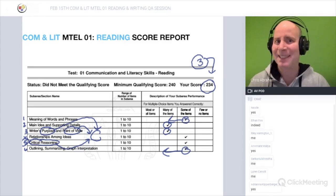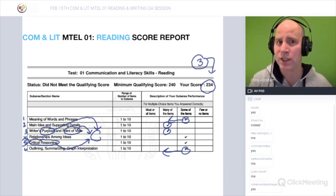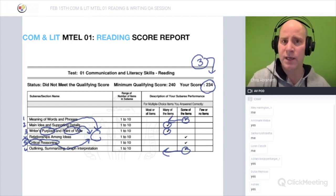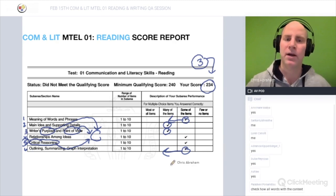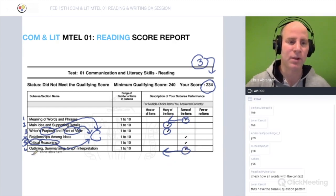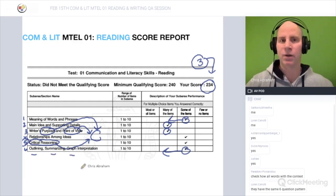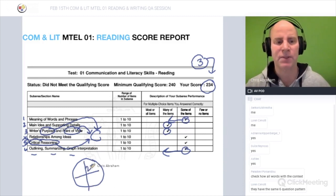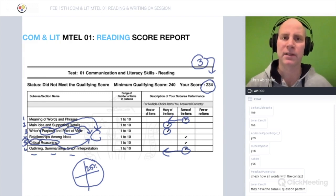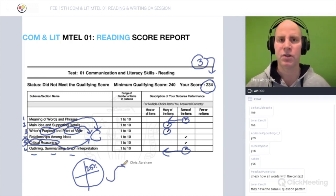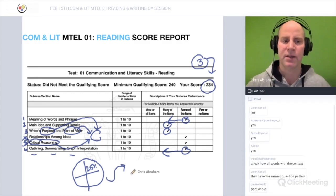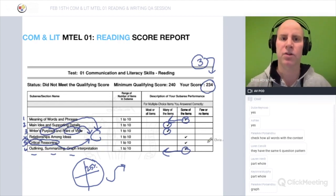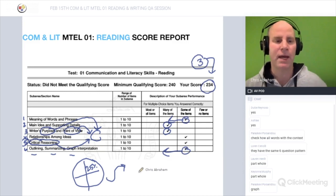Every one of those practice tests I sent you starts with the vocabulary question. Make sure you know all those words because you might see some of those words in your story. And yesterday when we did the case studies looking at outlining, summaries, and graphs — if I was dealing with a pie chart that has percents in it, that would be involving part-to-whole relationships.